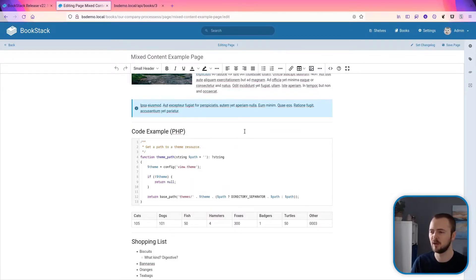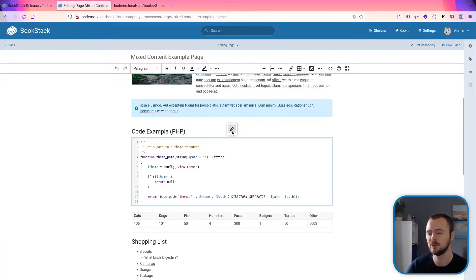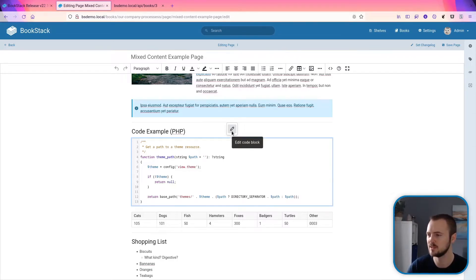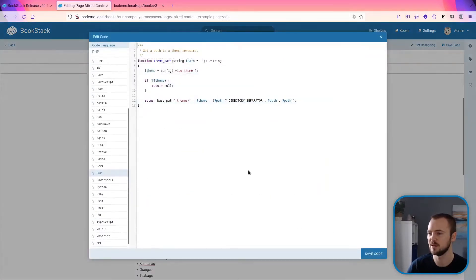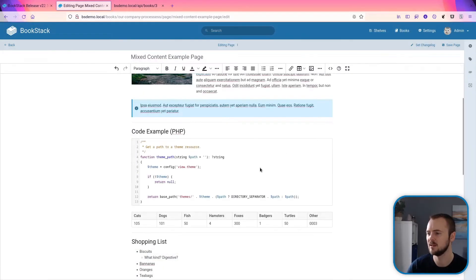Code blocks have received a minor update within the WYSIWYG editor. Now when you click on a code block, you'll now get this little popover with an edit icon. This is mainly to improve the experience, especially for mobile users, just to make it more obvious about how you'd edit this code.